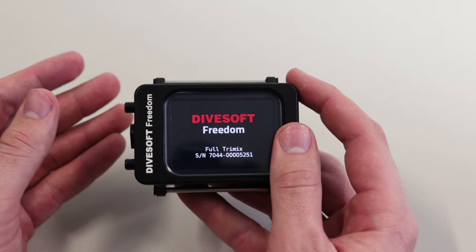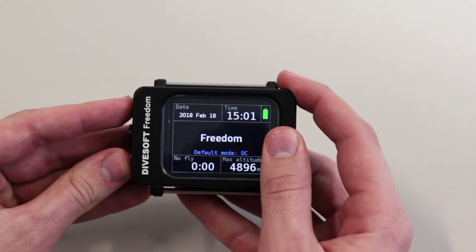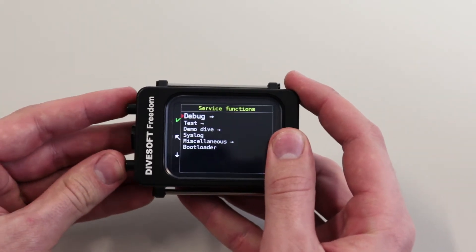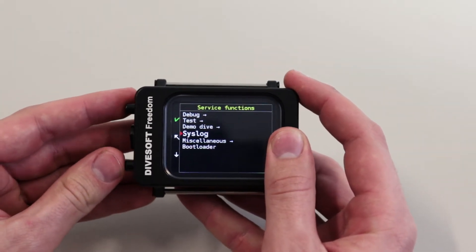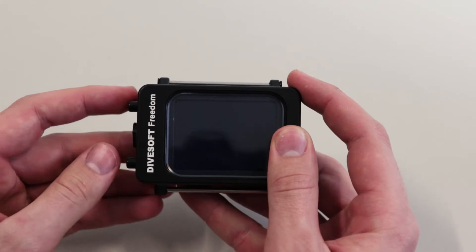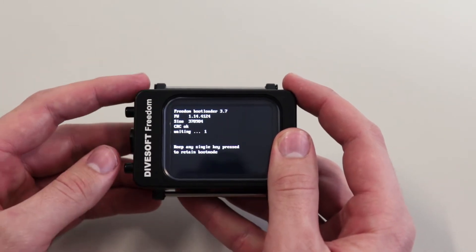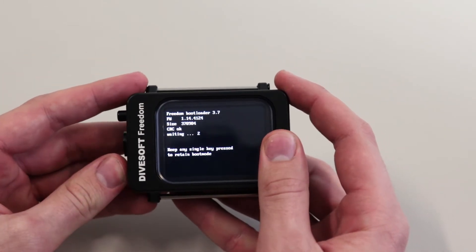What you want to do is access the service menu again. Scroll down to bootloader, and now when the screen is here, keep one button pressed.